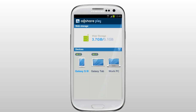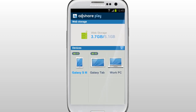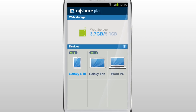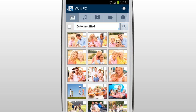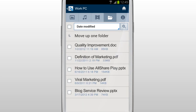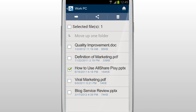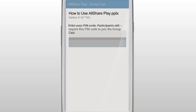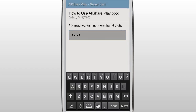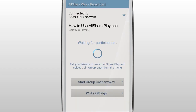You can share music, images, and documents in real time with others who are on the same Wi-Fi network with AllSharePlay. Select your computer in the home screen. Tap Files and select the document you would like to show to others. Tap Share, then tap GroupCast from the list. Set a PIN code and wait for participants.